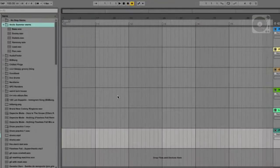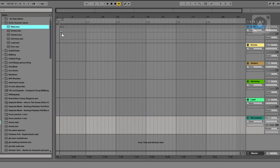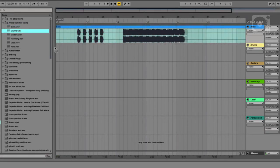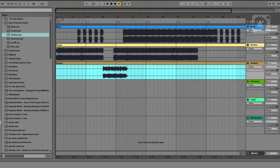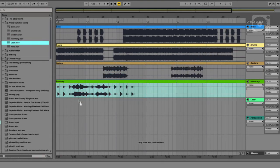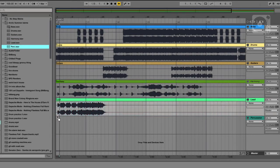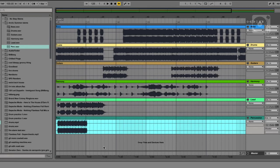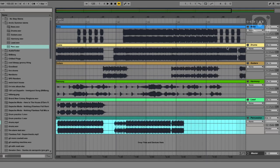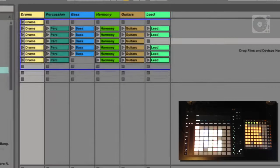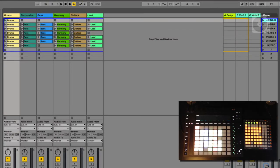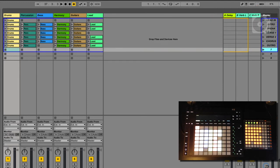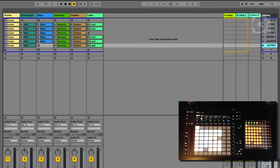The first step is to go to the arrangement view and put everything there so we can find the right places to create our scenes. We could have selected the different scenes in the project itself — it's up to you — but I usually like to work like this. So now I'm going to slice this into scenes and then transpose them over to the session view. In the end, we have six channels and seven scenes: lead in, intro, break, verse one, verse one, chorus, outro. This pretty much is the whole song.